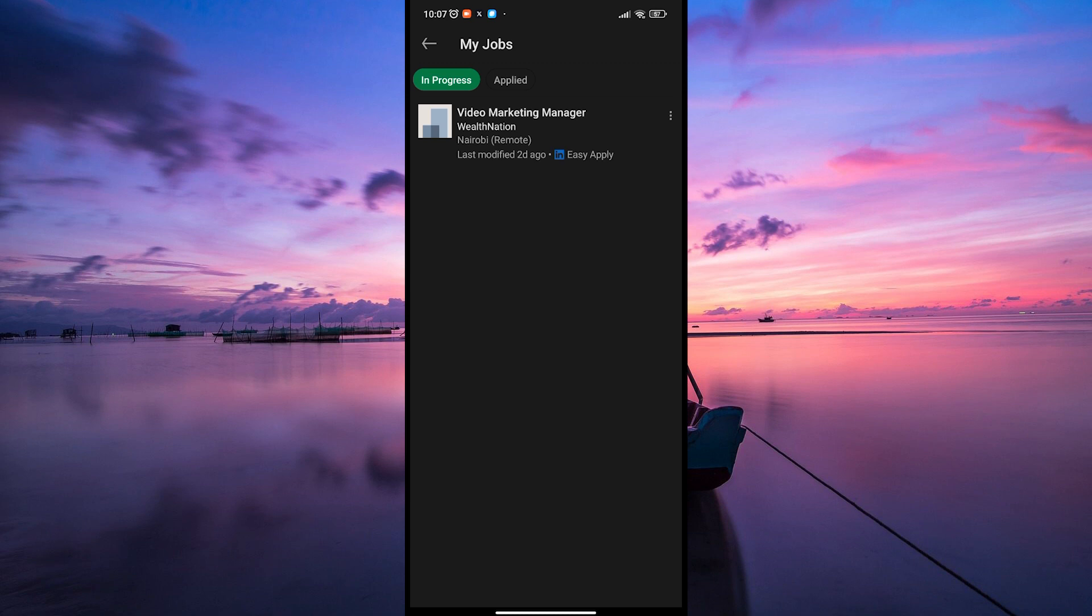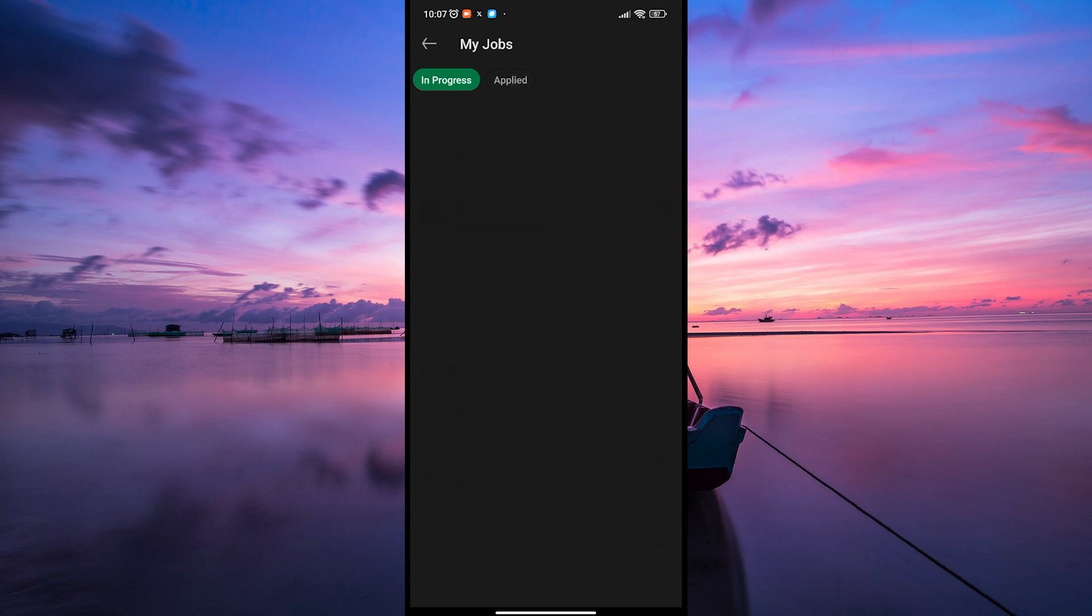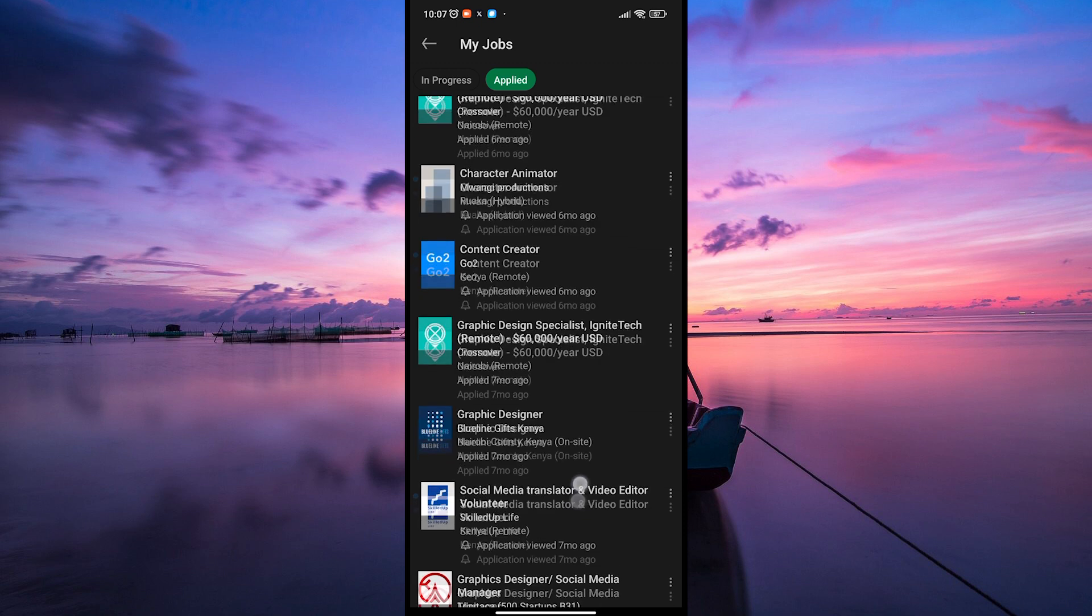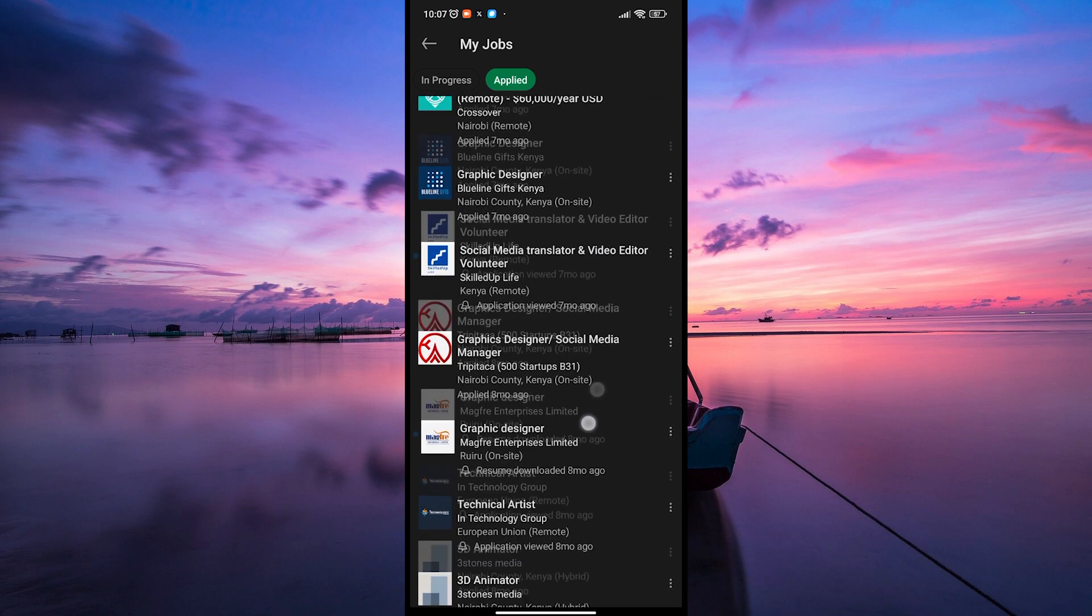Once you're in the My Jobs section, you'll see a list of all the jobs you've applied for through LinkedIn. This list includes details like the job title, company, date of application, and status of your application.